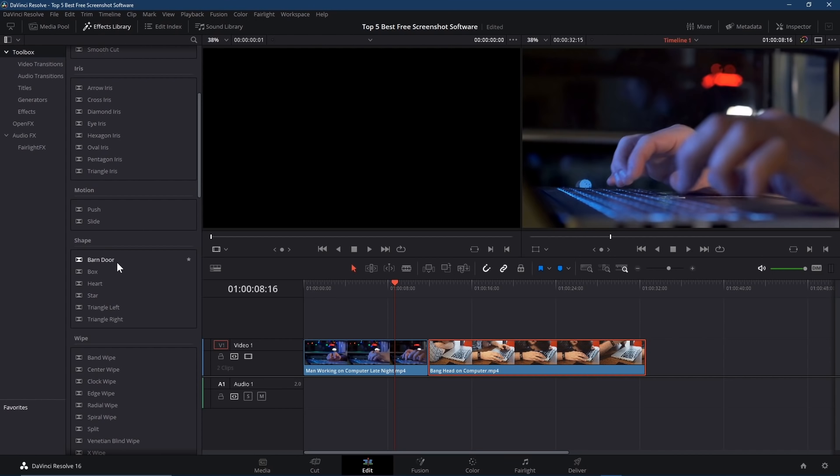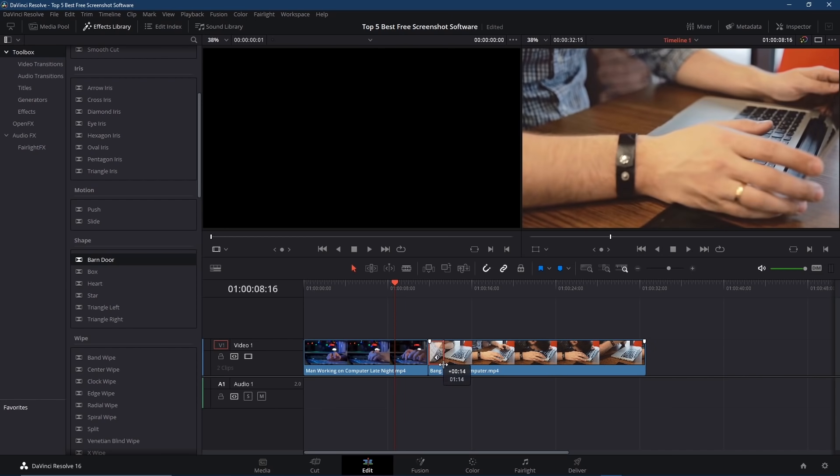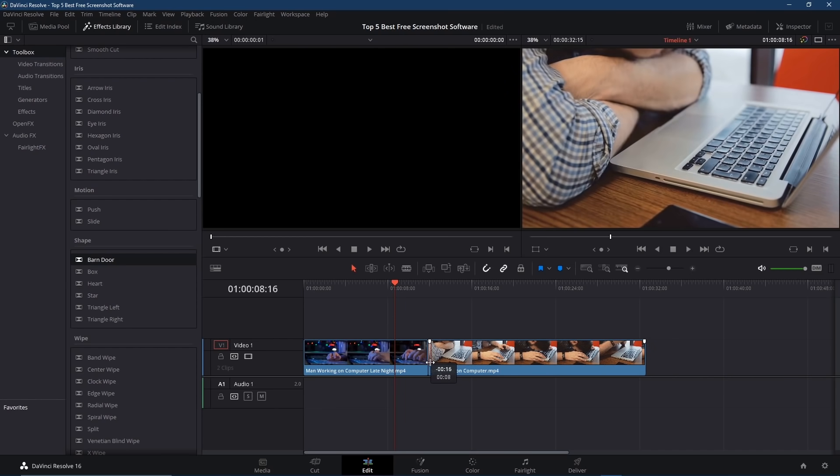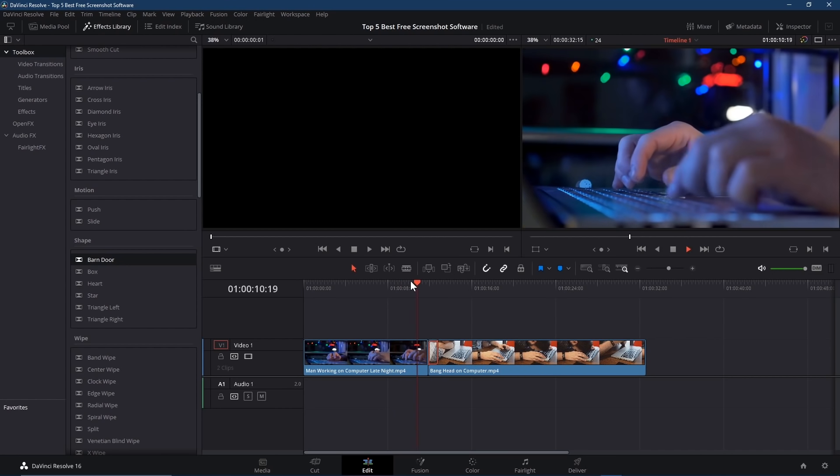Scroll down to Video Transitions and select the one you want. Let's go with Barn Door. Left-click and drag it to the portion of the clip overlapping the other and let go. You'll now see a small box on top of the clip. If you left-click and drag the outermost edge, you can change the length of the transition. We'll leave it right there.